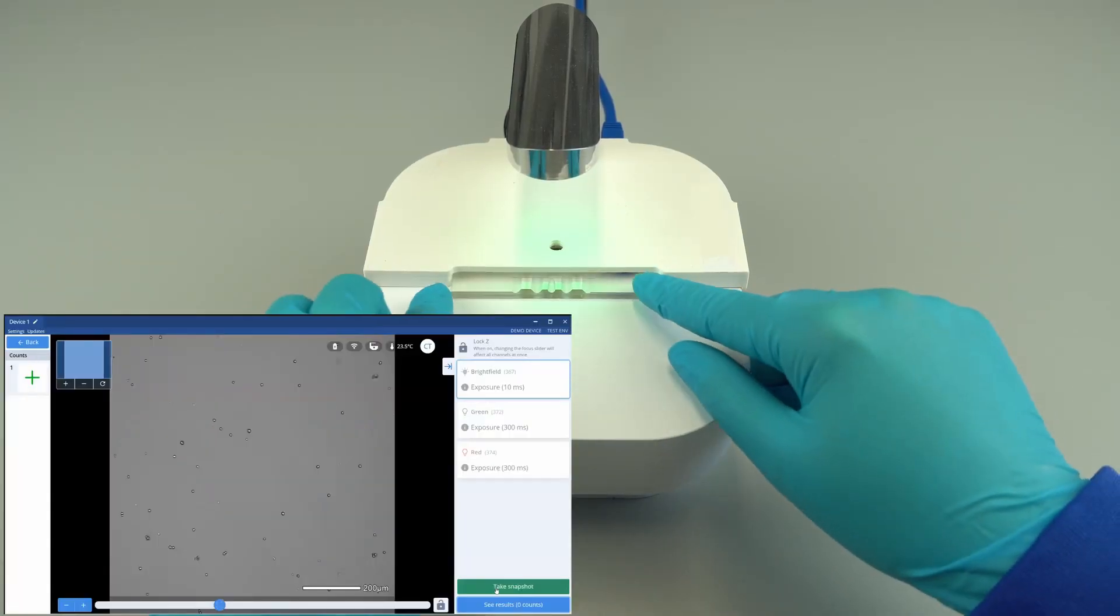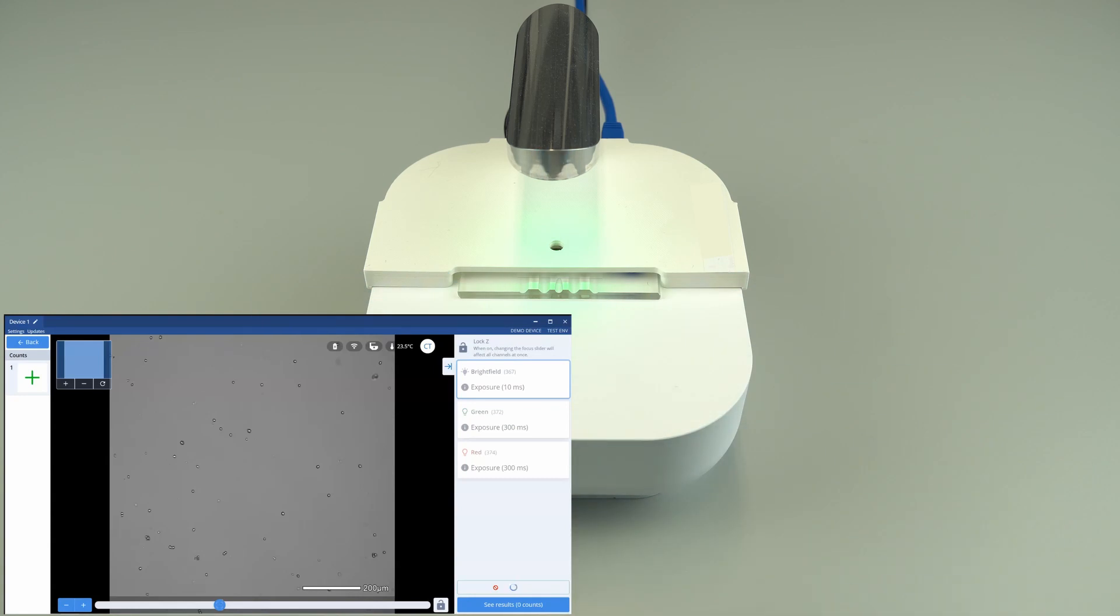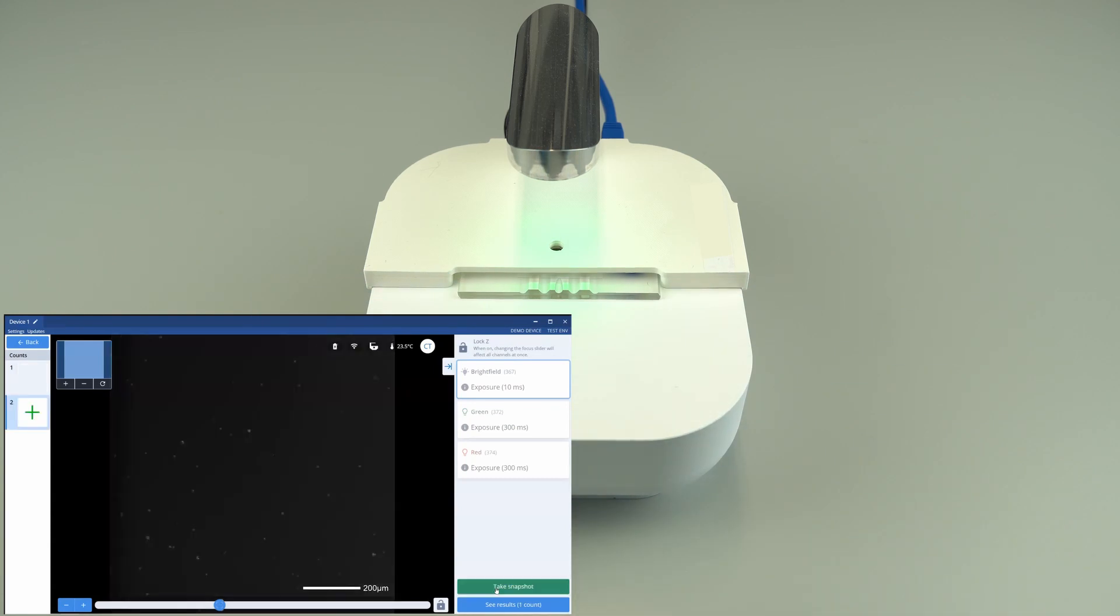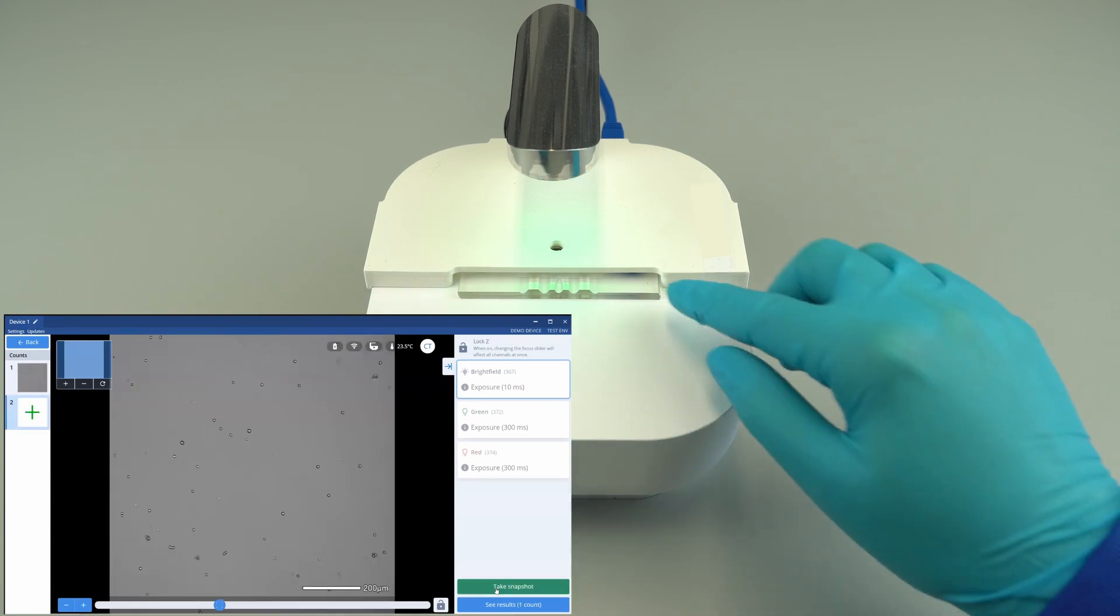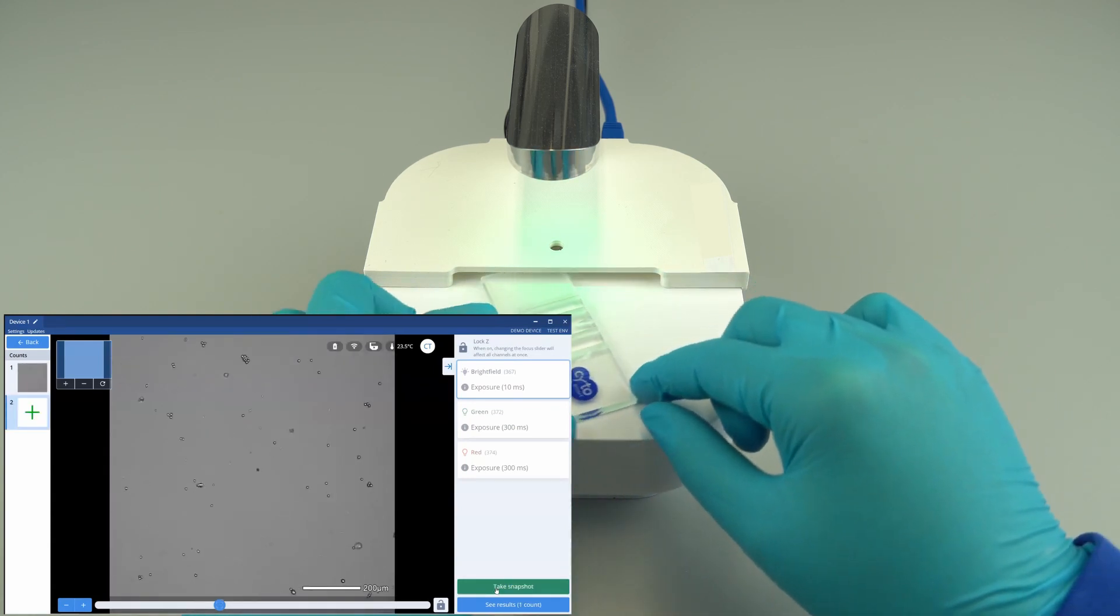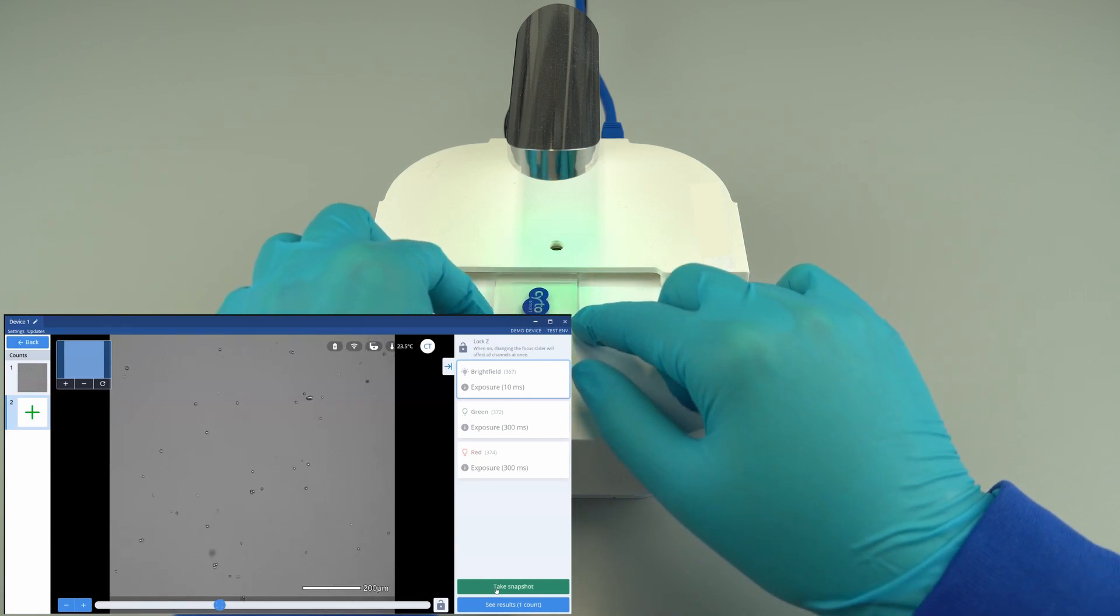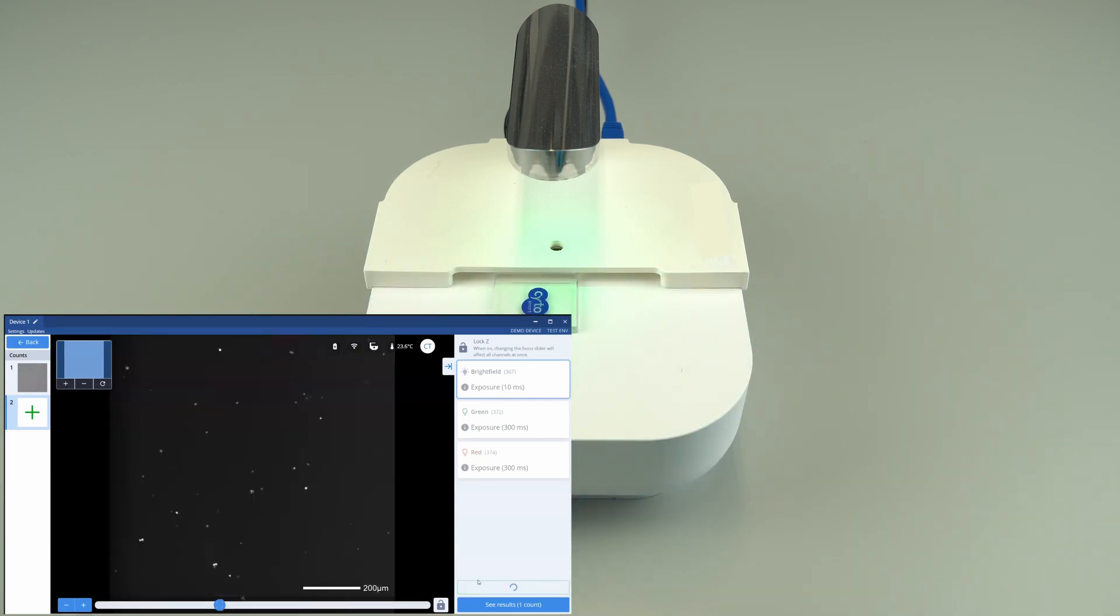The counting adapter allows for eight different locations on the counting slide to be imaged per sample and can be repeated for every sample, offering increased accuracy and precision.